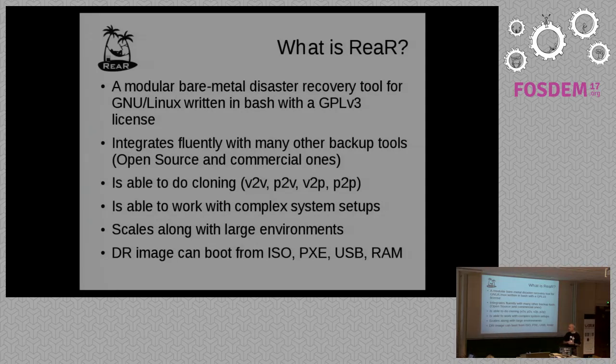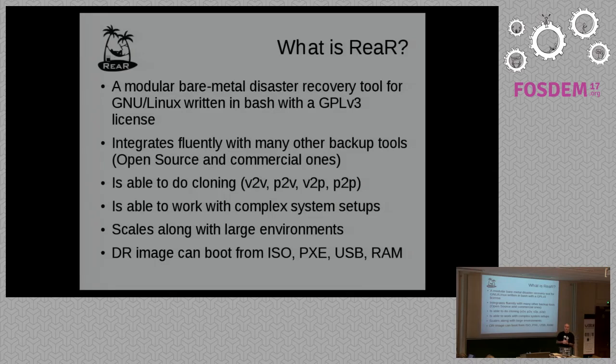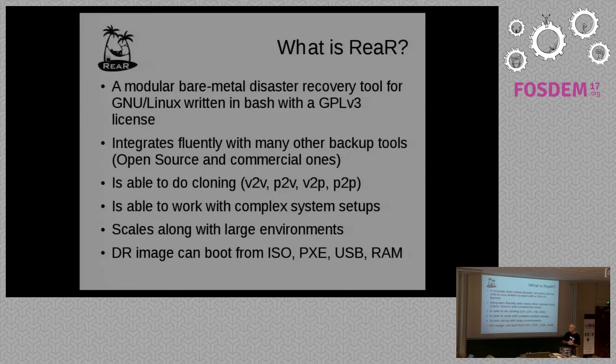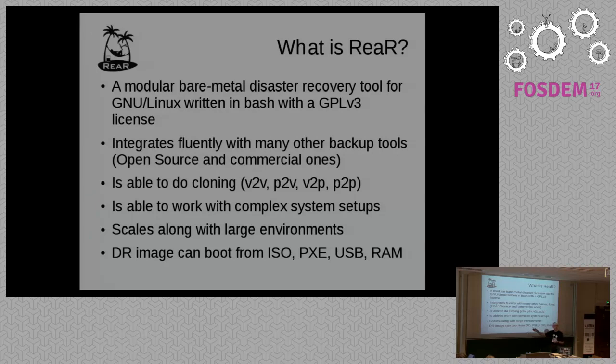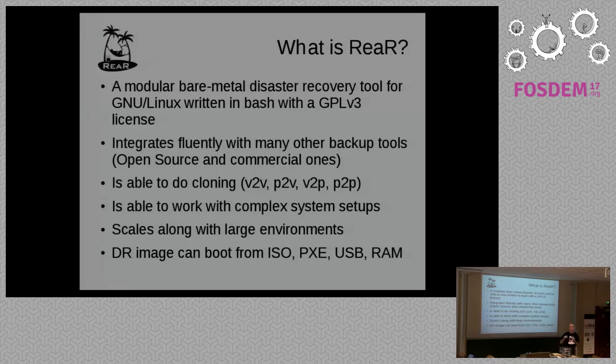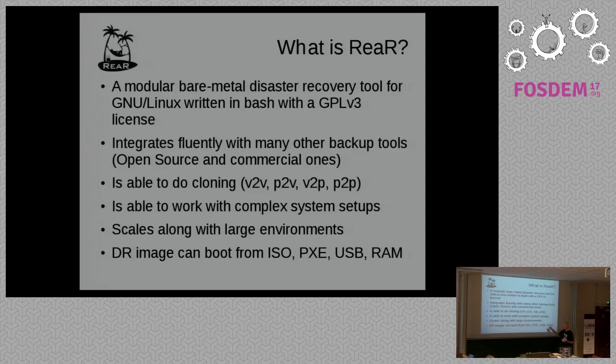It is being used in very big companies. One of the companies where I do consultancy almost daily has more than 10,000 Linux systems using Rear. The nice thing is the disaster recovery image is very flexible as well, in the sense that it can boot from the network, can boot from ISO, can boot from USB, and even from RAM. That's more for testing, but it's a way.